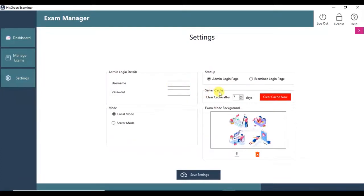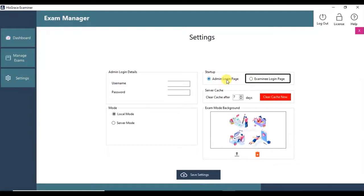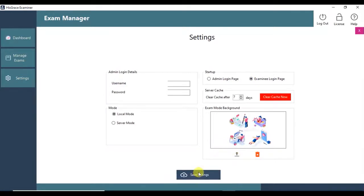We can set the application startup mode to be examinee login page. That is, the application will automatically switch to examinee login page each time you open the application. You can delete or change the background of the examinee login page. Click Save Settings.